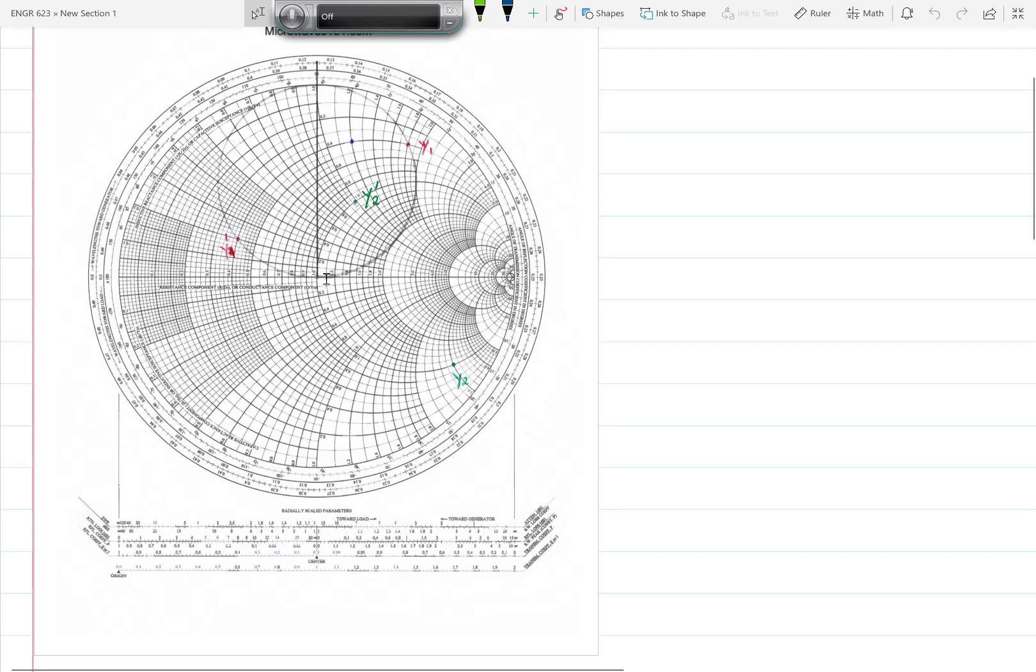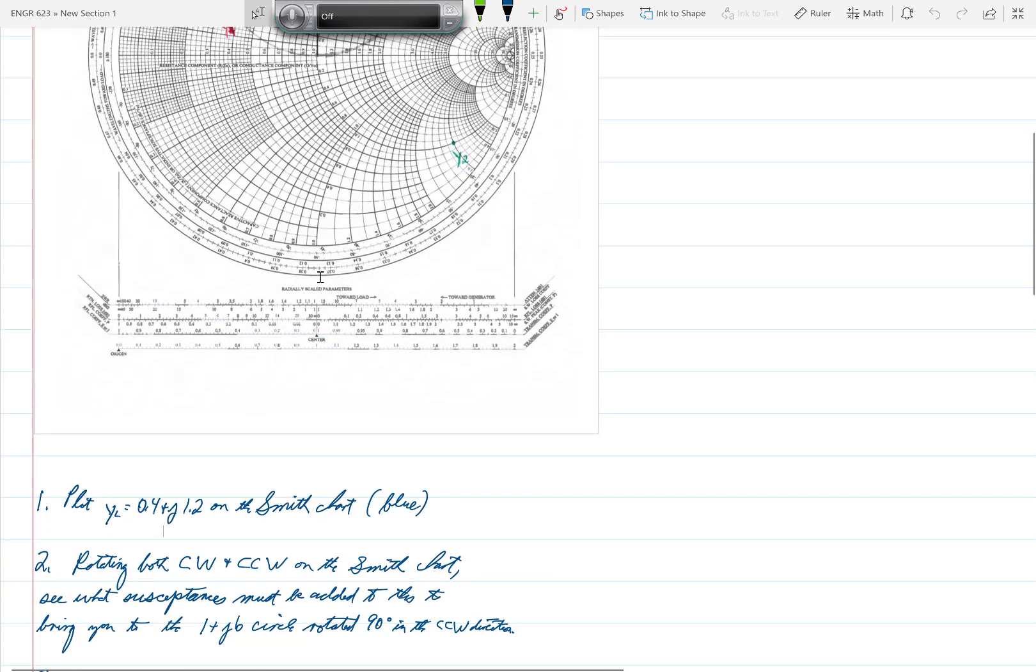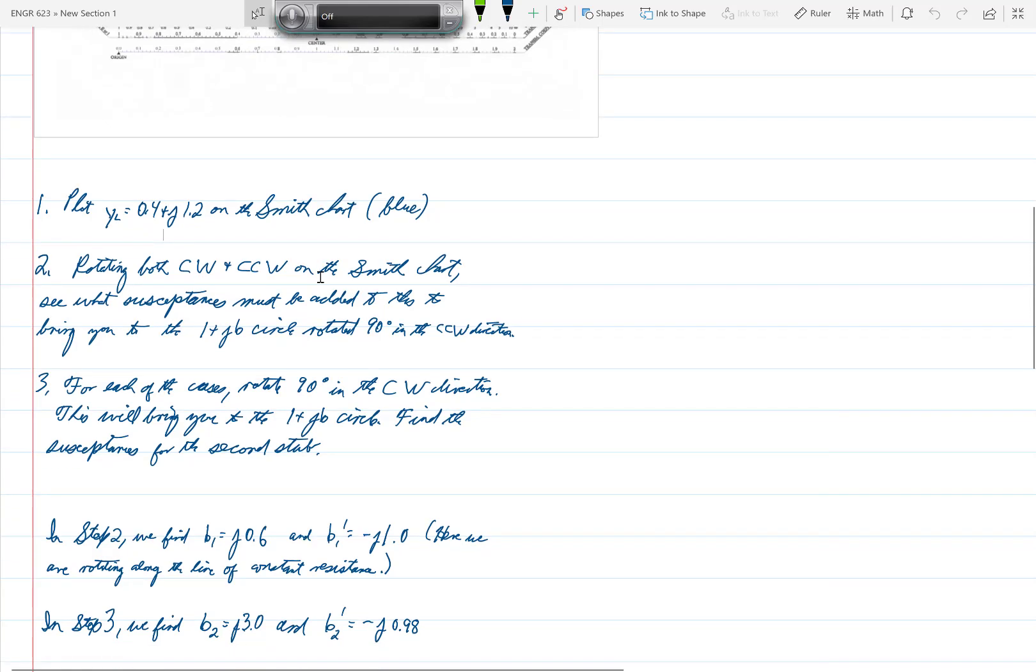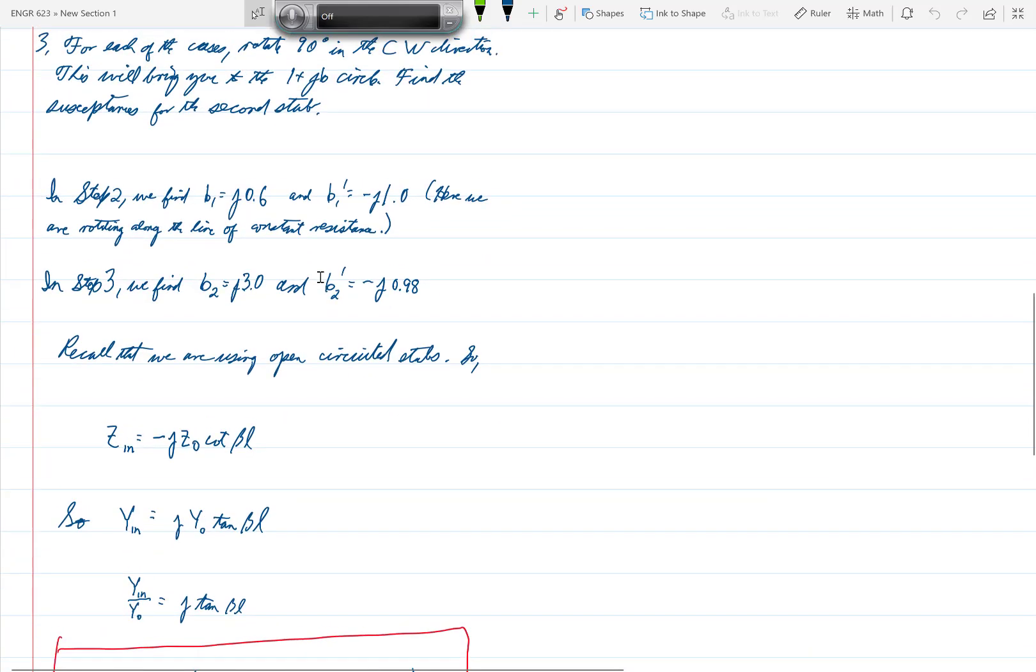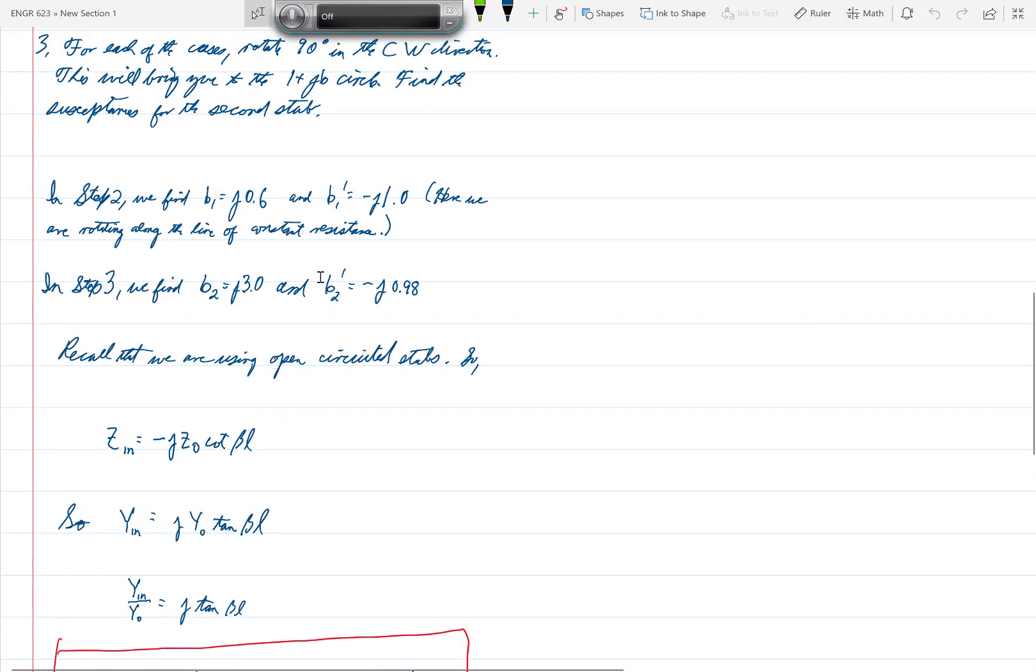And then we can read off each one to see what susceptance must be added from the second stub to bring us to the center of the Smith chart.